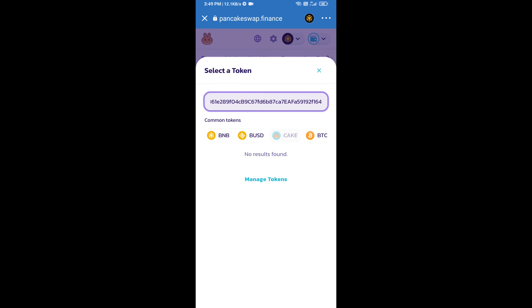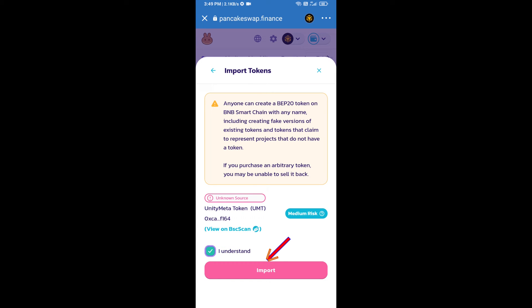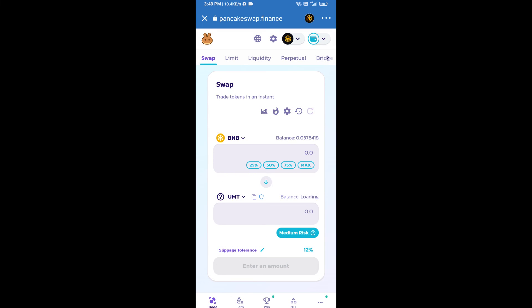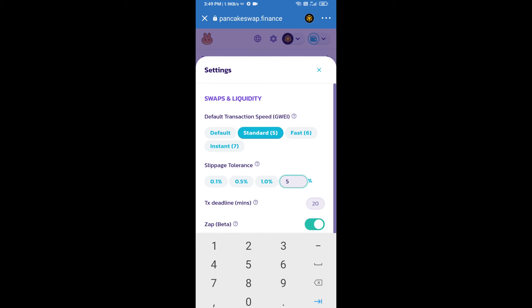Paste the address in PancakeSwap, click Import, click 'I Understand', and re-click Import. After that, you will set the slippage for effective purchasing — click the settings icon and set five percent slippage, then click the close icon.